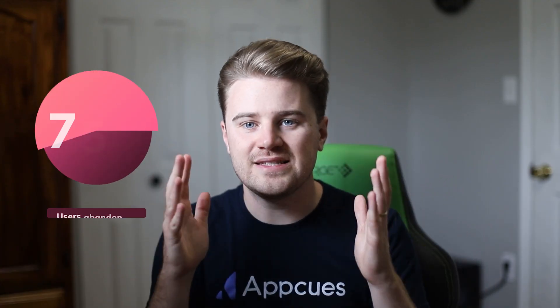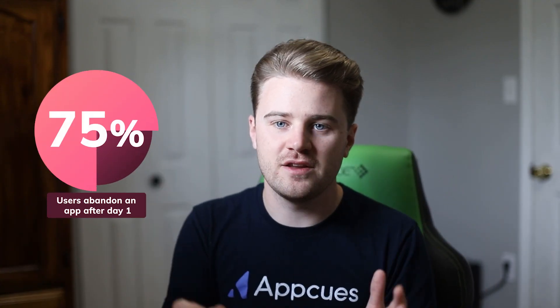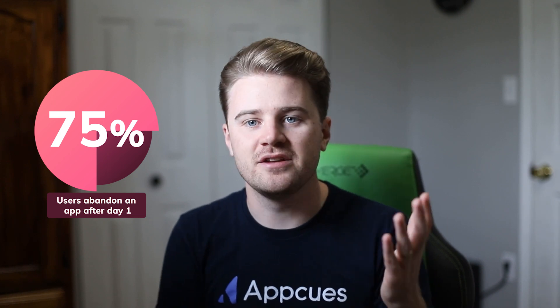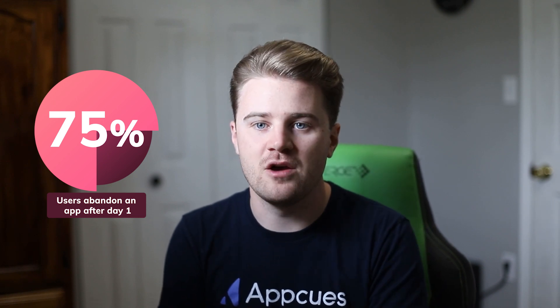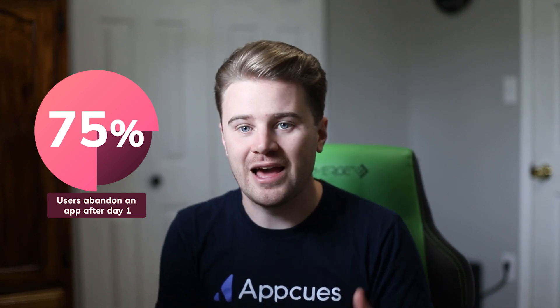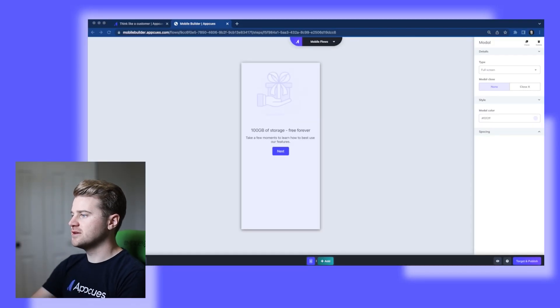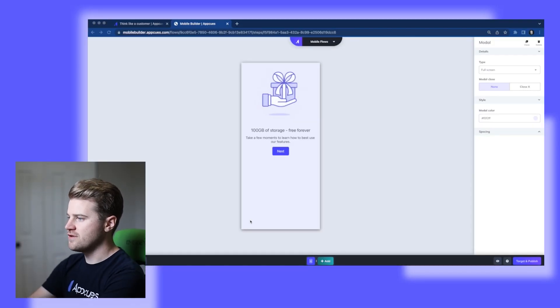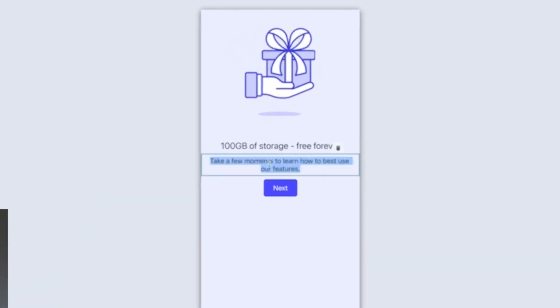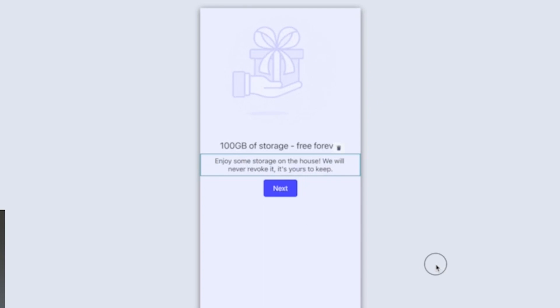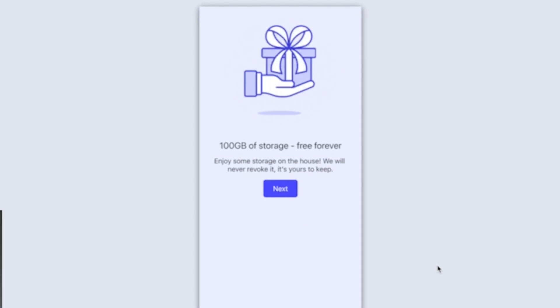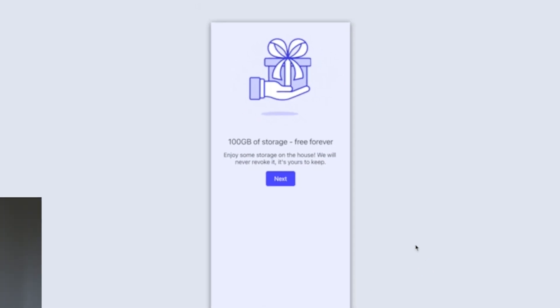Did you know that 75% of users abandon an app after day one? Well, I don't want that to happen with my app. I want to entice them to stick around. So I'm going to give them a hundred gigabytes of data free forever. And we'll put some text in here as well. That's looking nice.